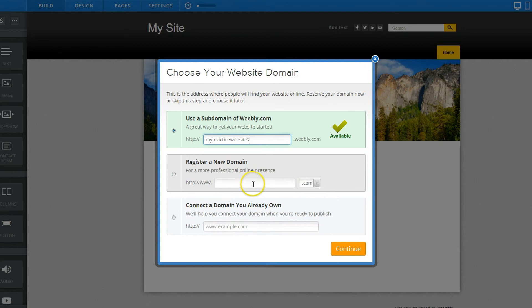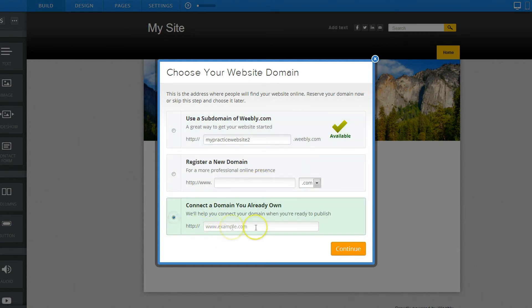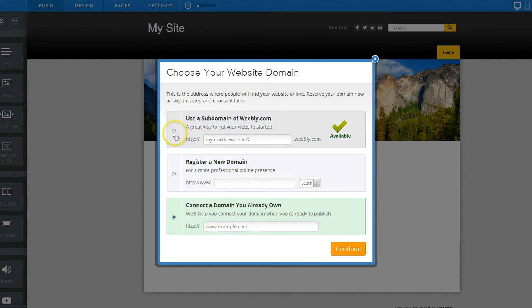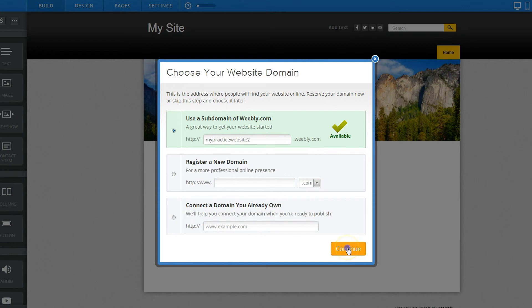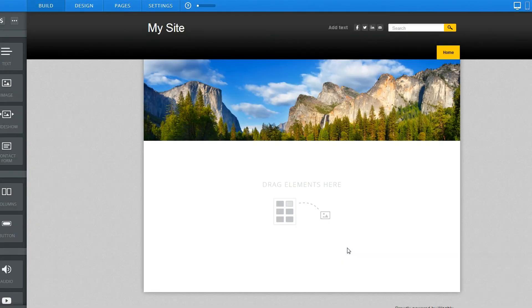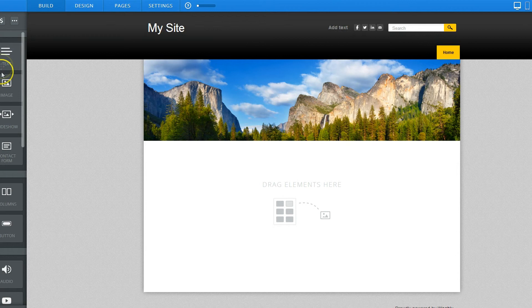If you're going to register a brand new domain, you can do that all through Weebly as well. If you already own the domain, you click this box and you can put in that and you'll get instructions on how to make sure that everything is pointed to Weebly. But just for practice, let's go ahead and use this.